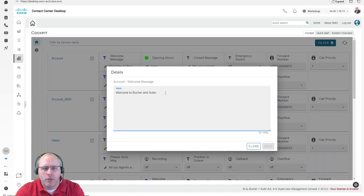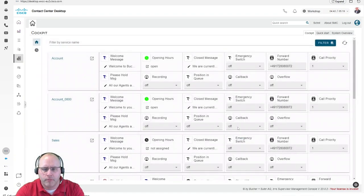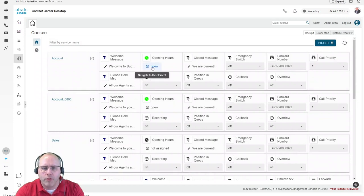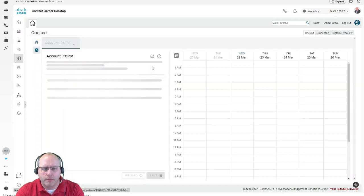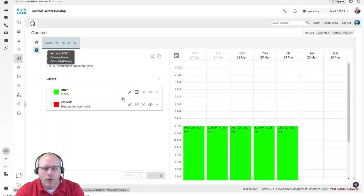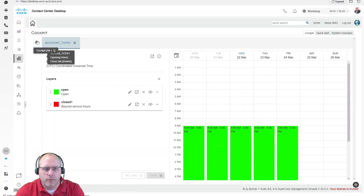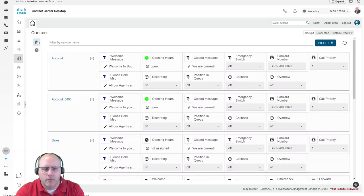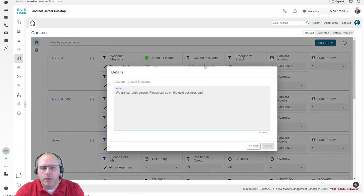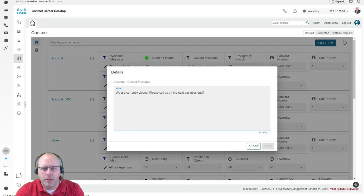For example, the welcome announcement. Or control the opening hours, which includes also regional and worldwide vacation and holiday days. Specific messages can also be placed in here and be modified, for example, a closed message or an emergency message.